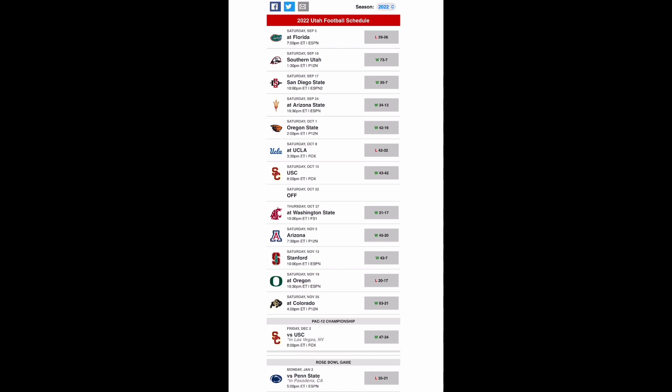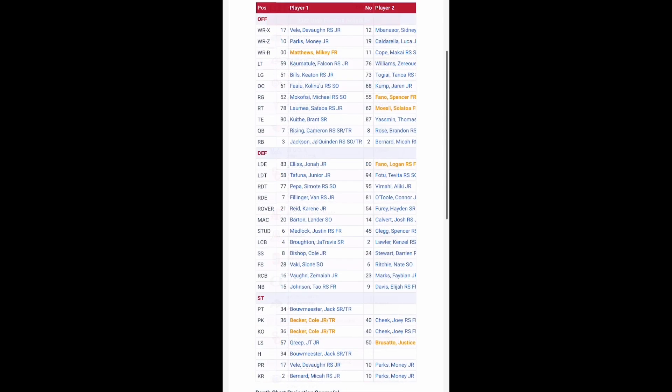So let's look at the roster and see what Kyle Whittingham's got working with. Cam Rising's back, though I'm not sure if he's going to be ready for the start of the season against Florida. Behind him you have Brandon Rose who's a registered freshman, and if he has to start against Florida we'll see how that goes.